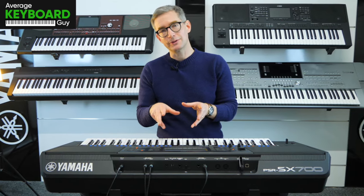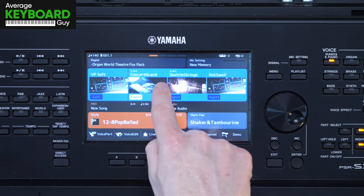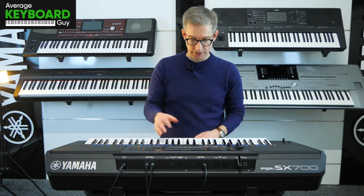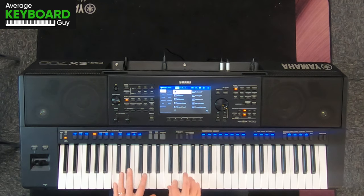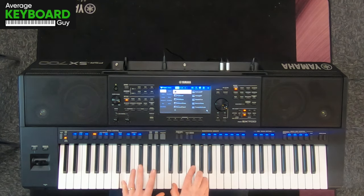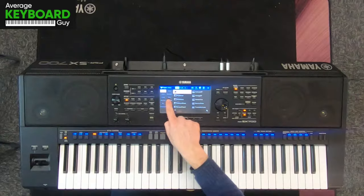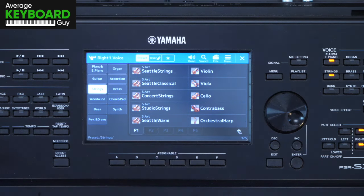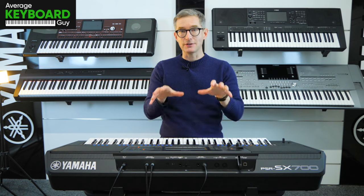Hi there. Is this happening on your keyboard? Are you going through the voice categories like this and finding that you're starting off with piano, say, and everything is sounding great? But then you decide to change category like this, and you think you'll go and play some strings now. You press the string category and then go to play, awaiting a wonderful Seattle Symphony Orchestra in this case, but you get this.